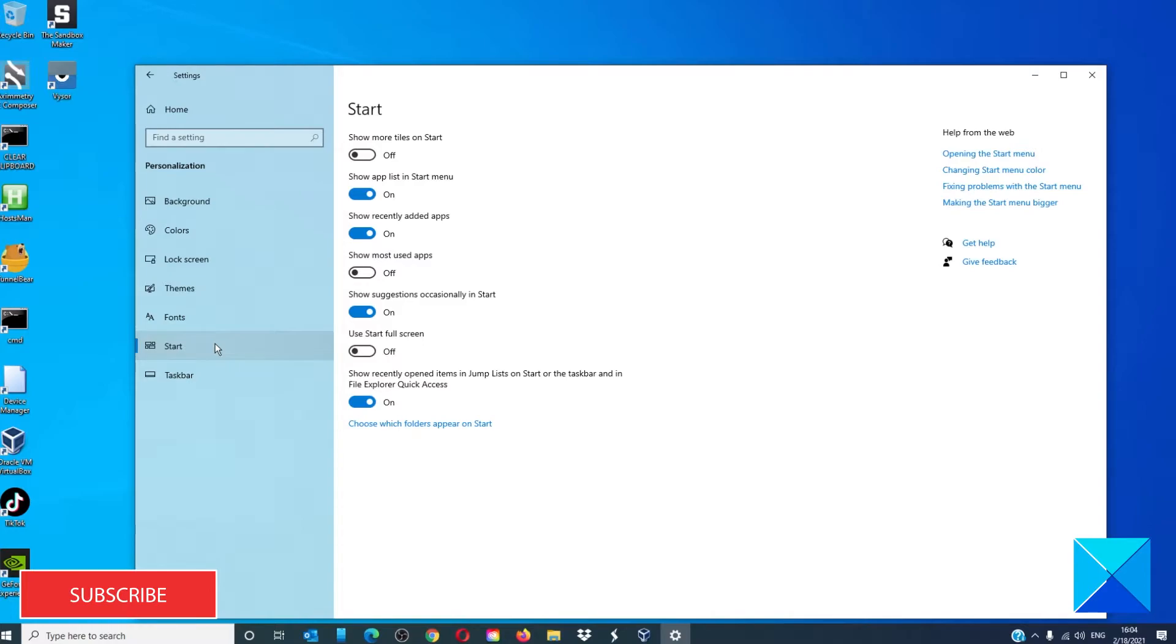On the right side there will be a toggle for Show Suggestions. Turn it off.